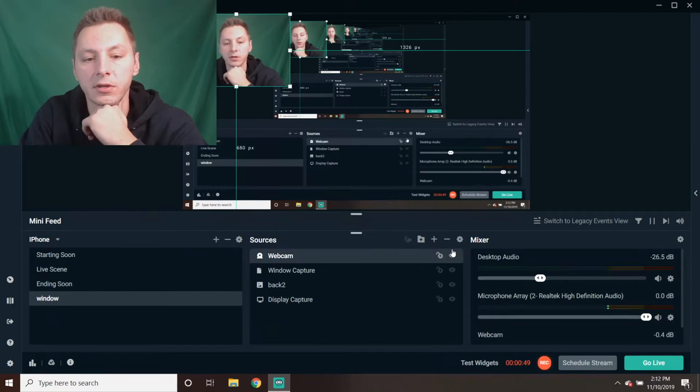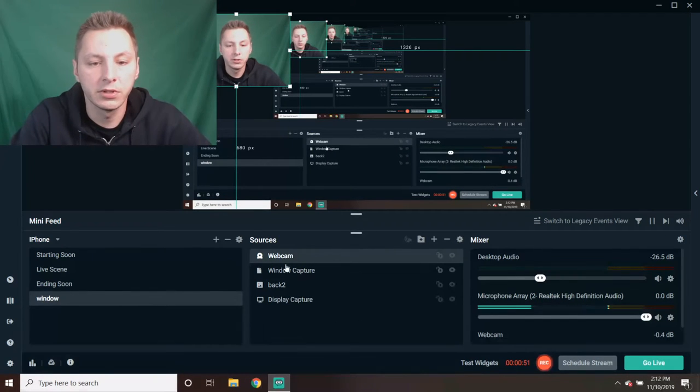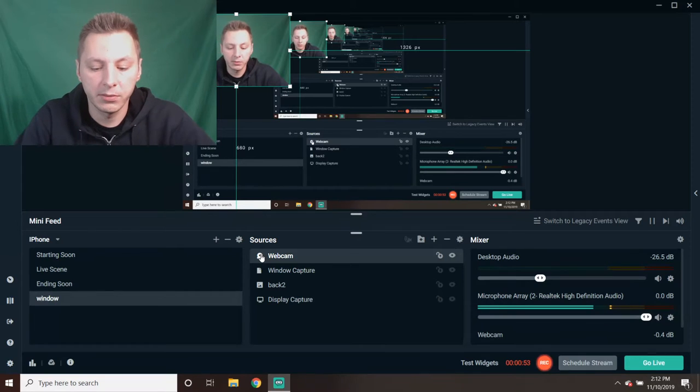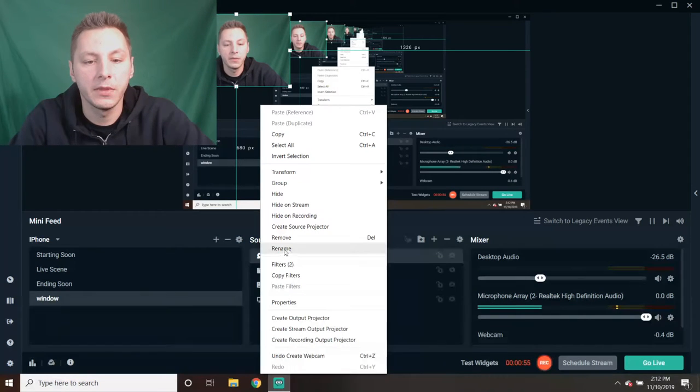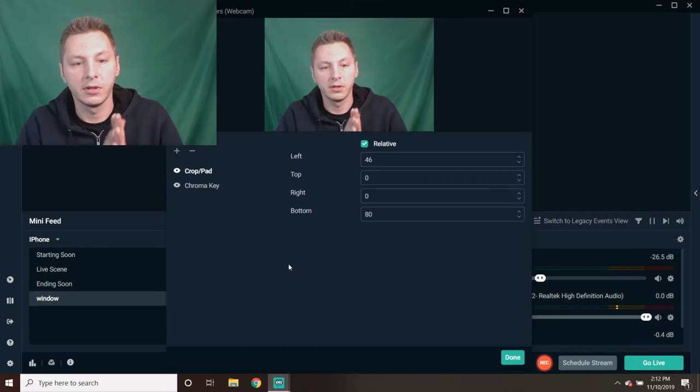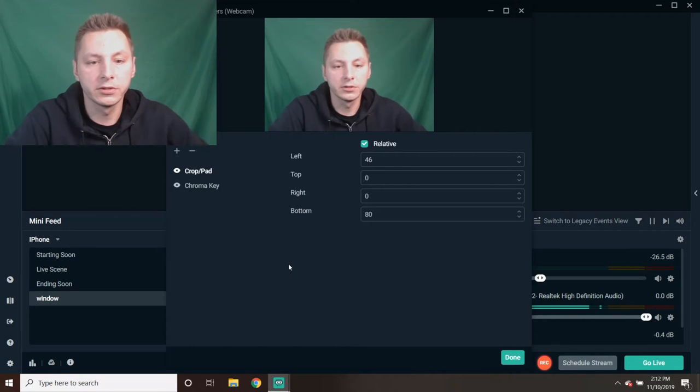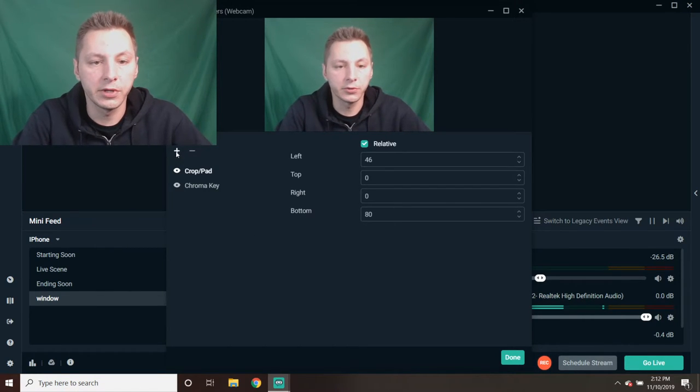You're going to click Add Source. Once you add the source, you're going to go on the webcam, right-click, and go into Filters.